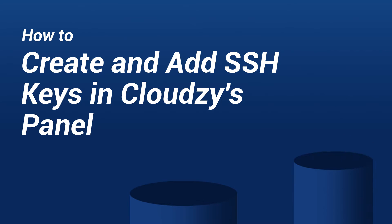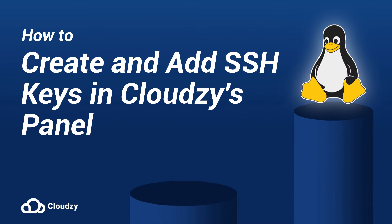Welcome to CloudZ's Tutorials. Today, we're boosting VPS security. We'll create SSH keys and connect to an Ubuntu server securely.